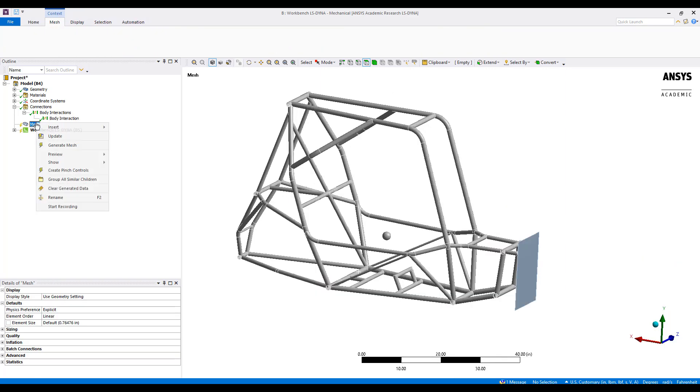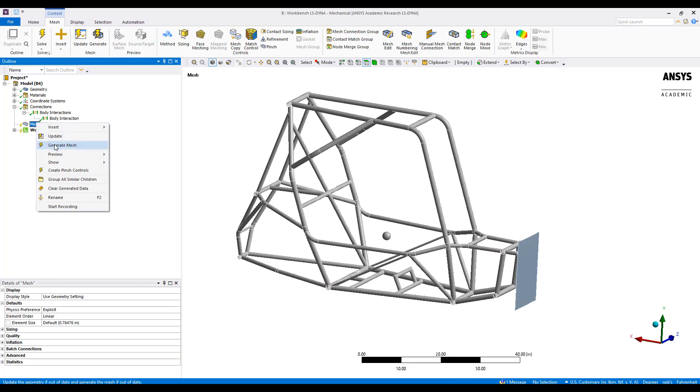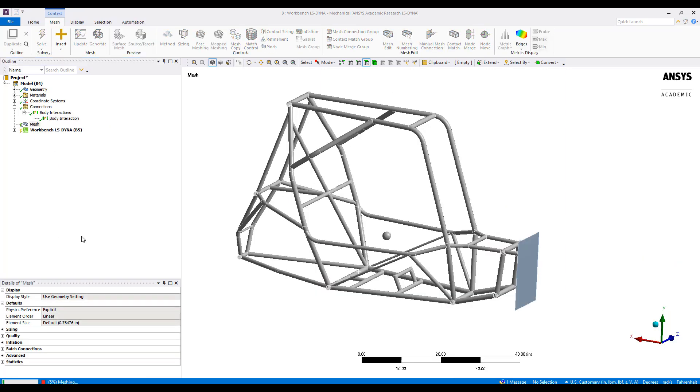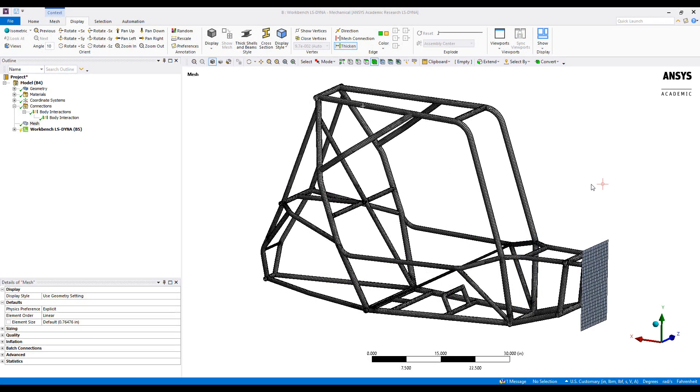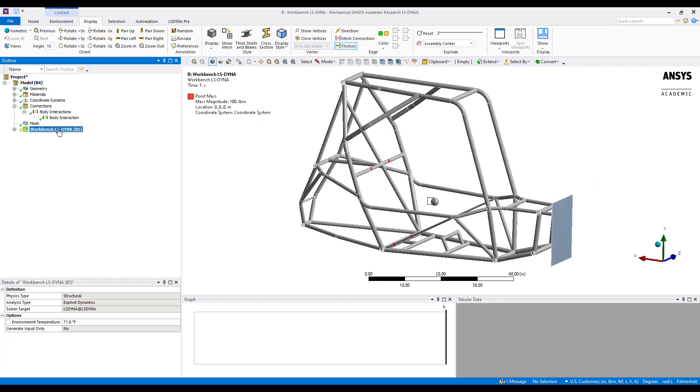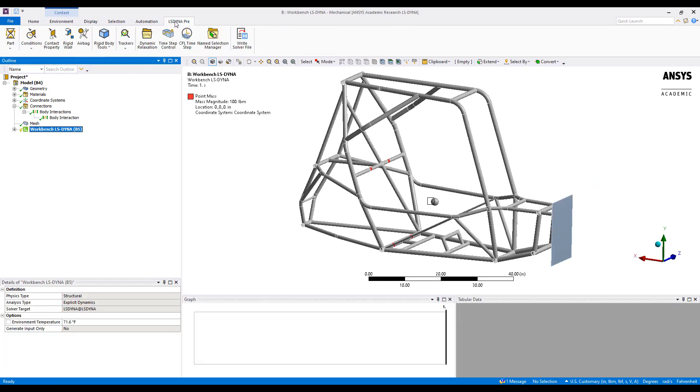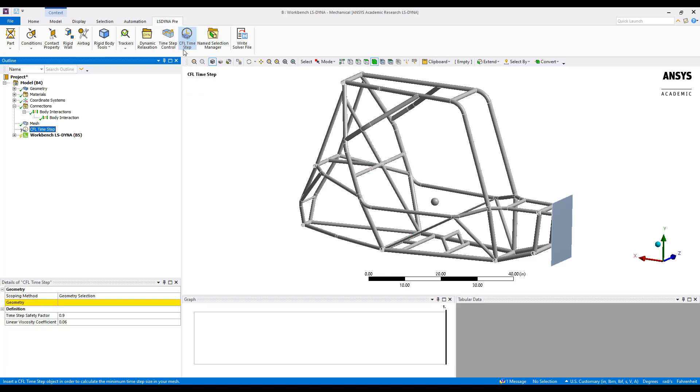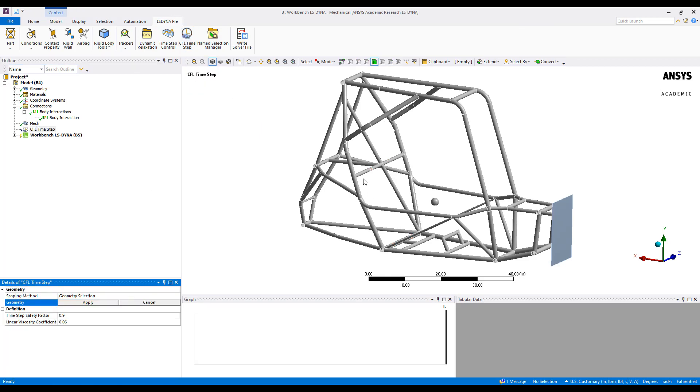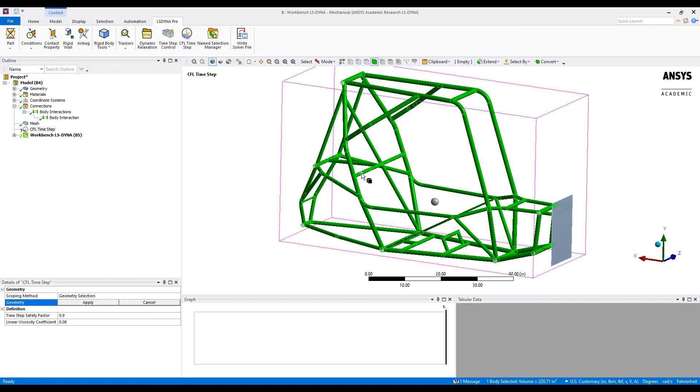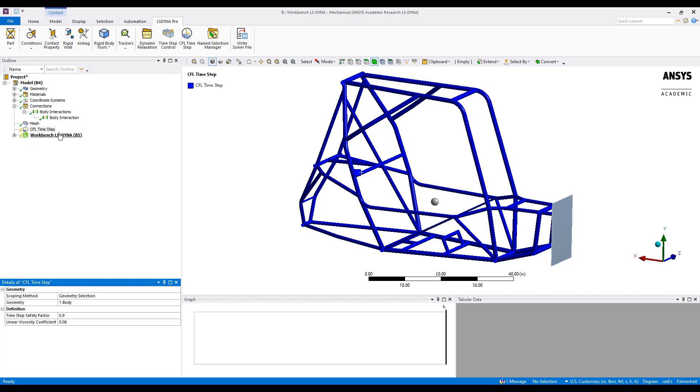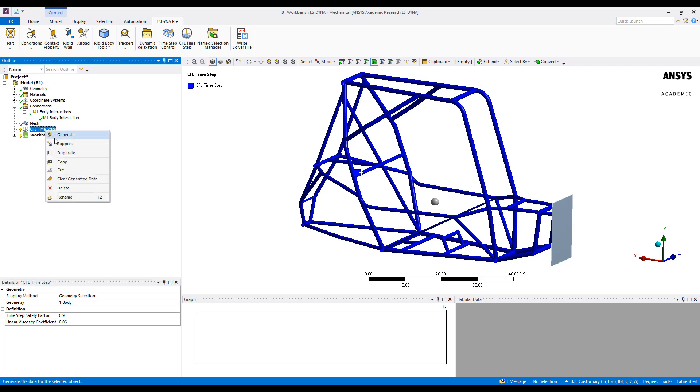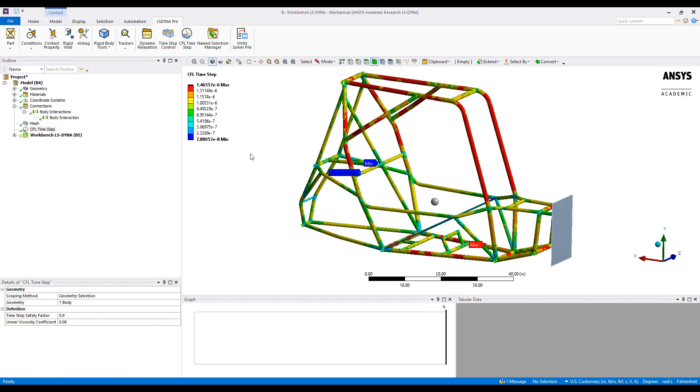Next, we'll generate a default mesh as a good starting point and see where that takes us in terms of model refinement. With the general mesh defined, something we can add unique to LS-DYNA would be the CFL time step object. So I'll scope this to the frame and then right click to generate results.